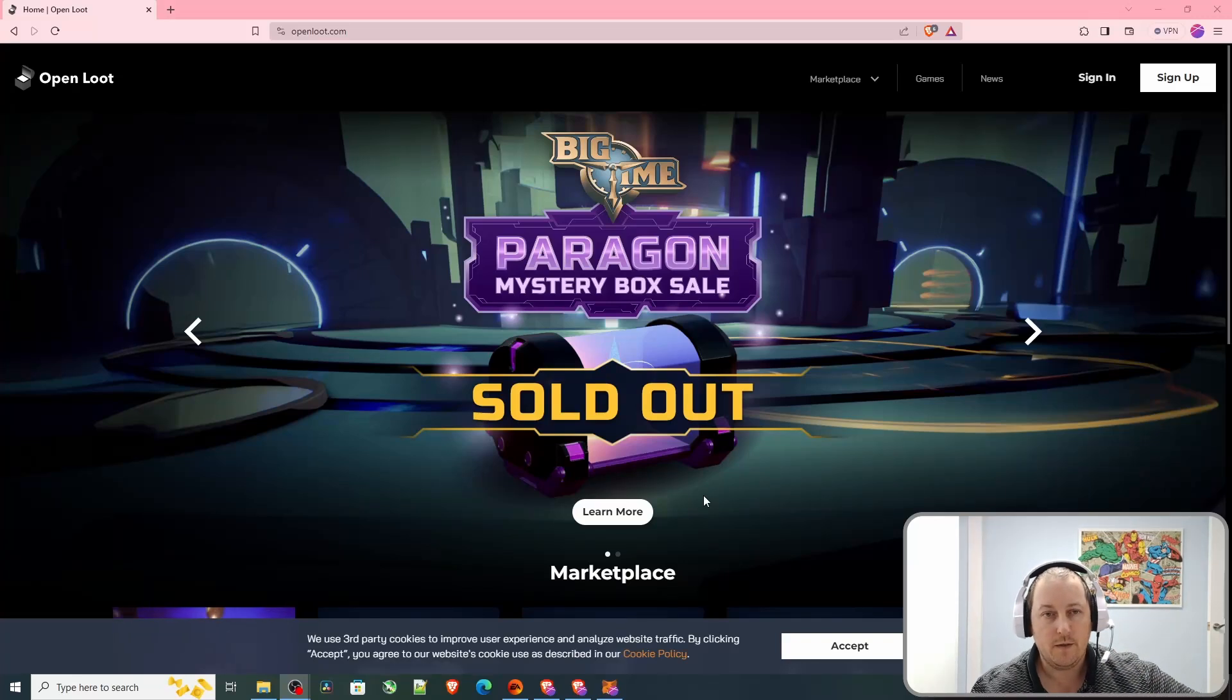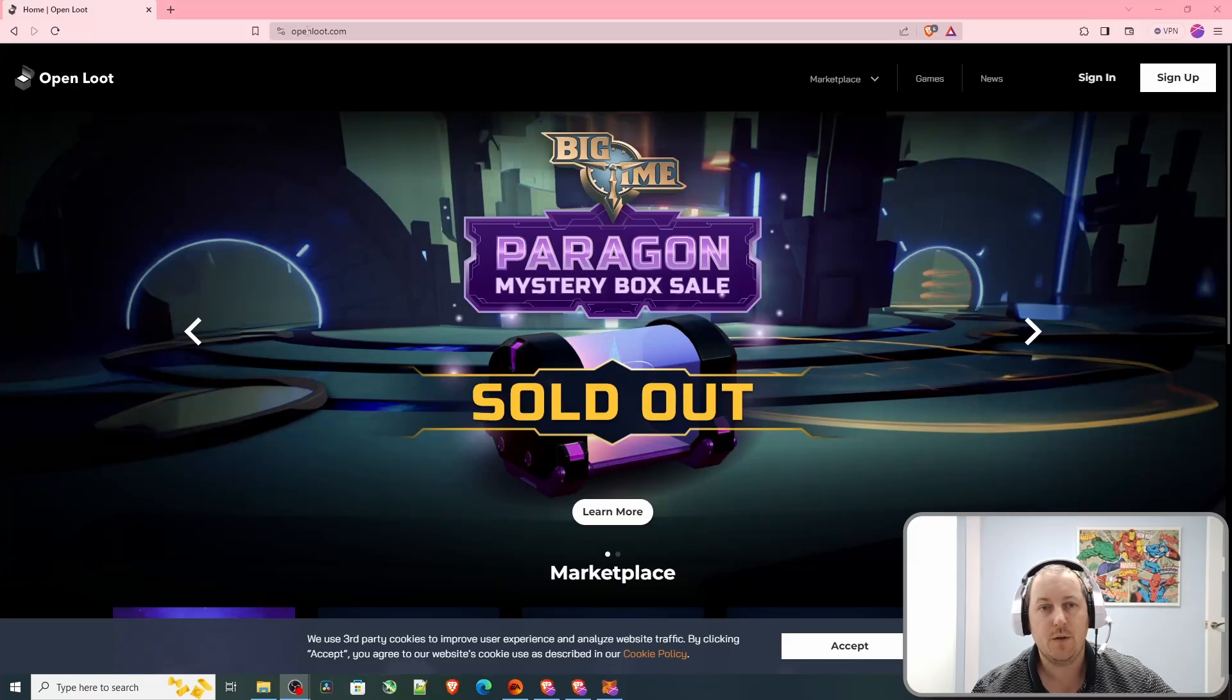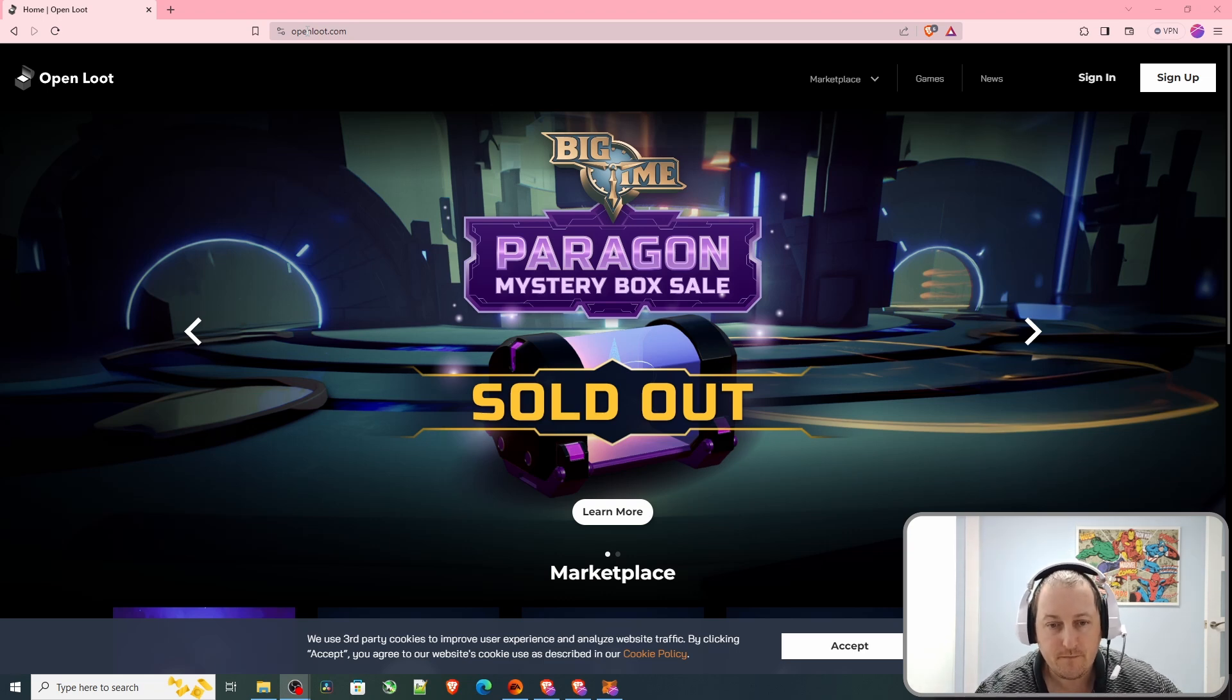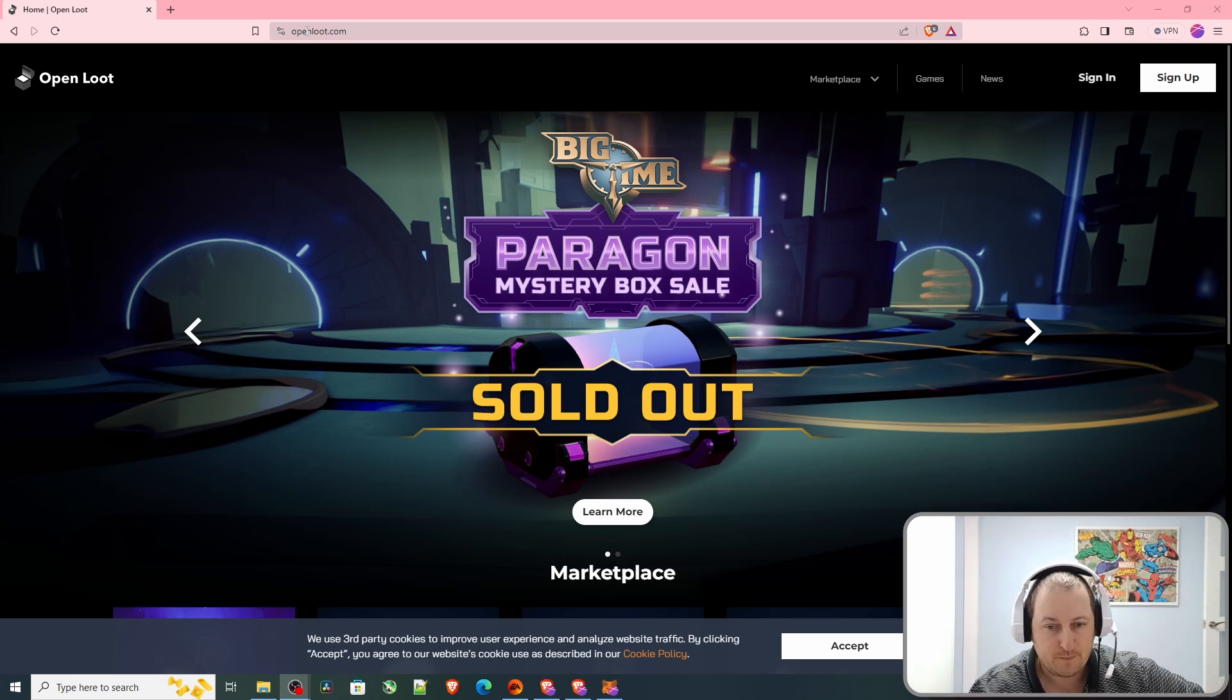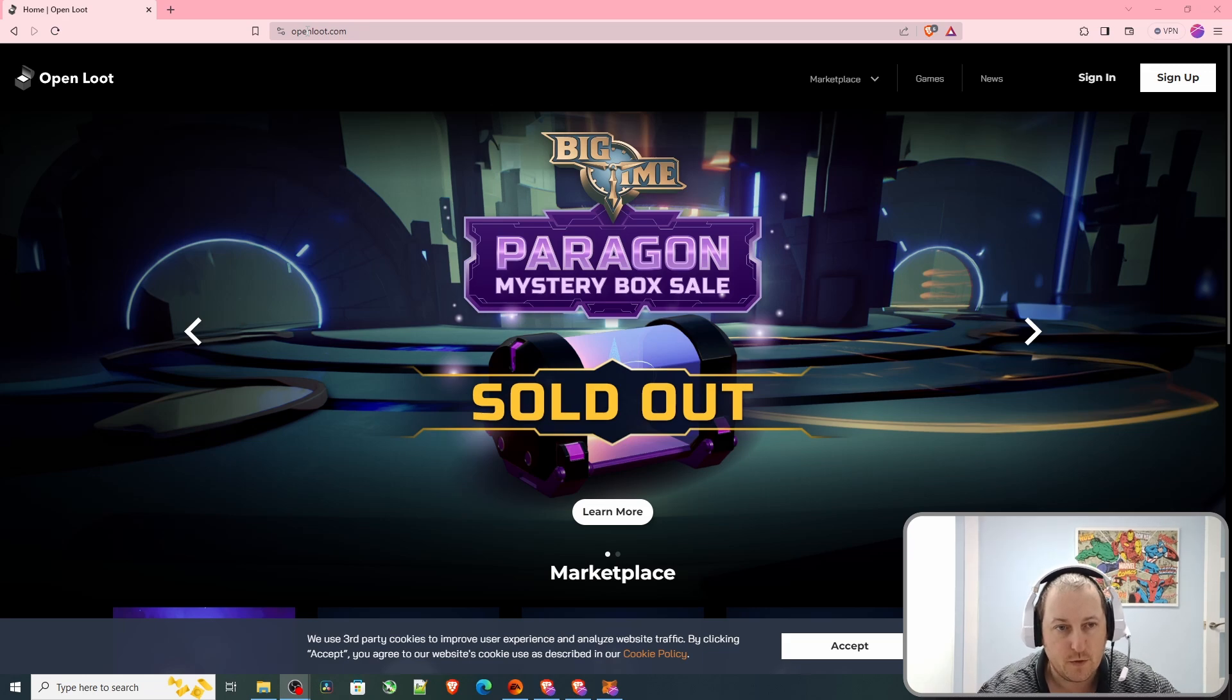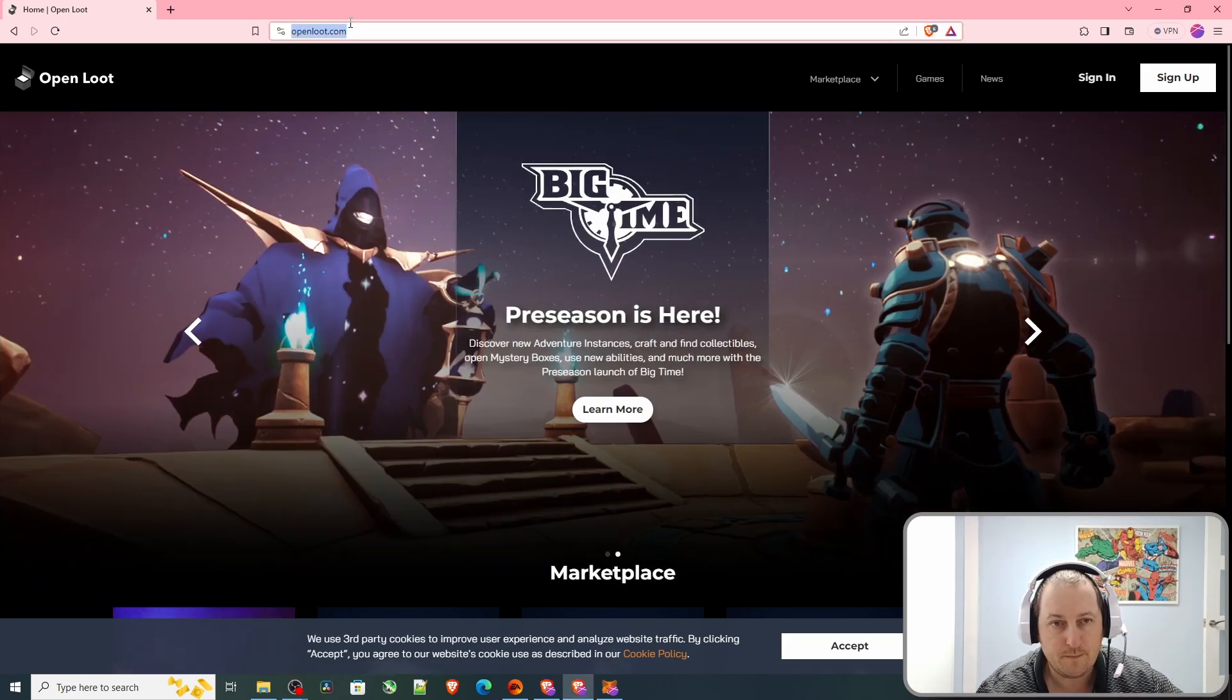Welcome to my YouTube channel. Today I'm going to show you how to install Big Time. Let's get into it. Basically, we need to have an OpenLoot account, so we need to go to openloot.com.